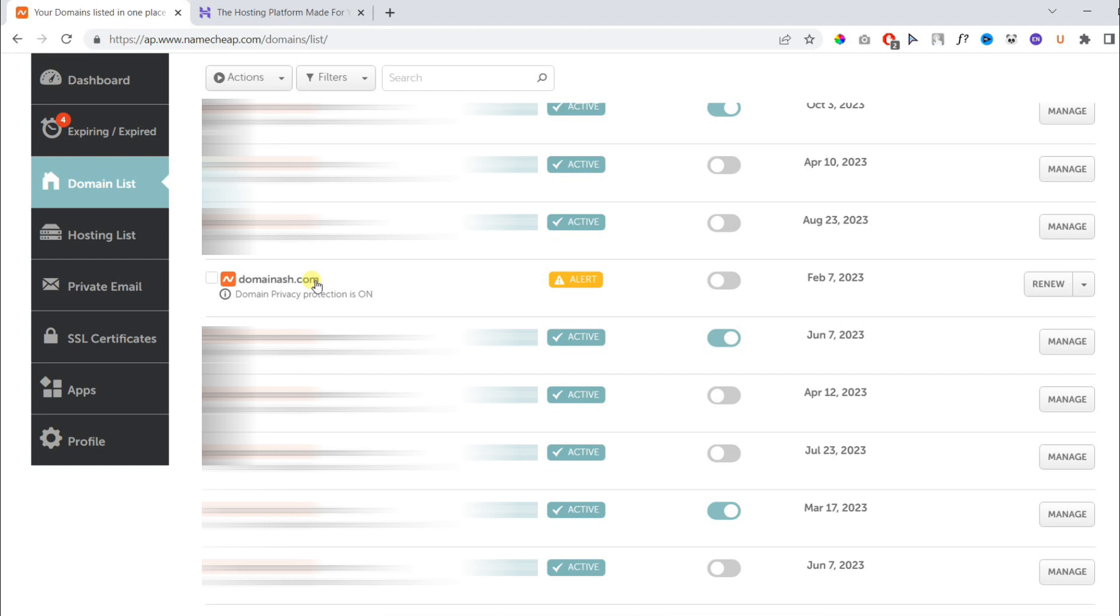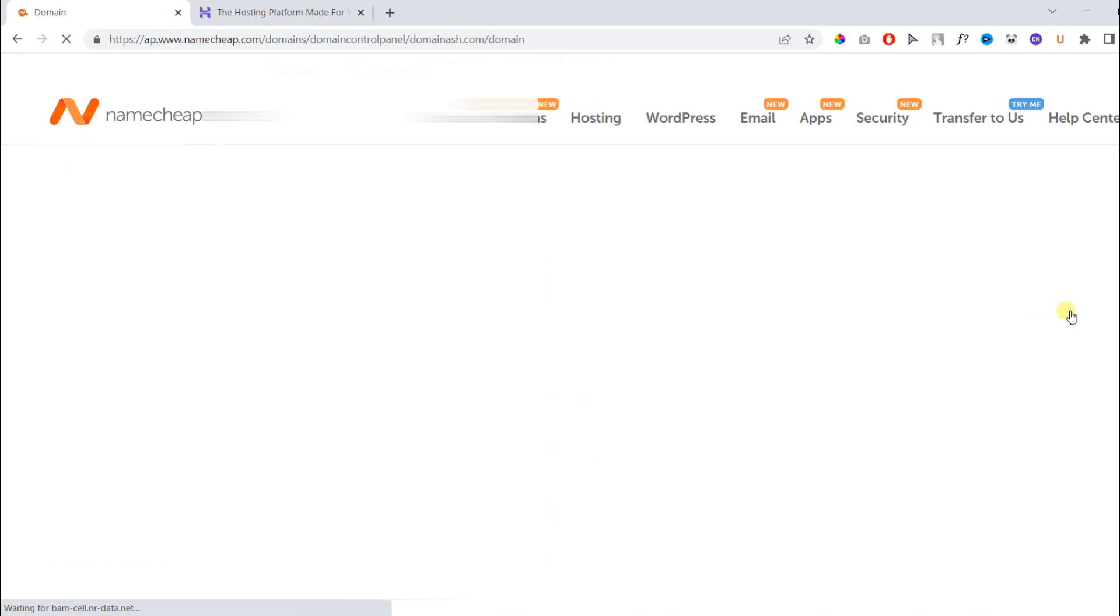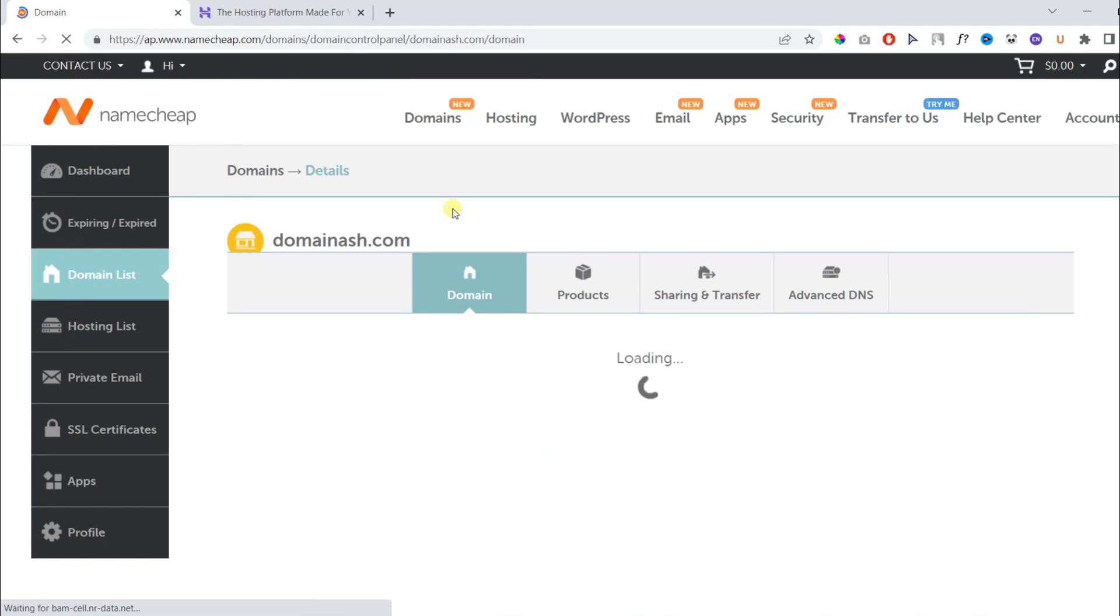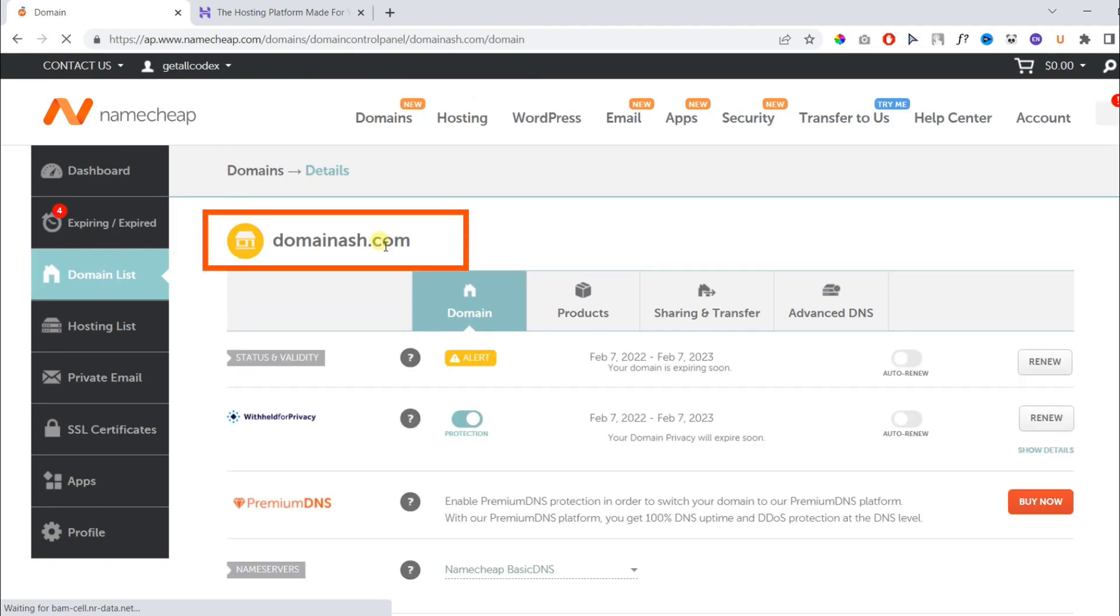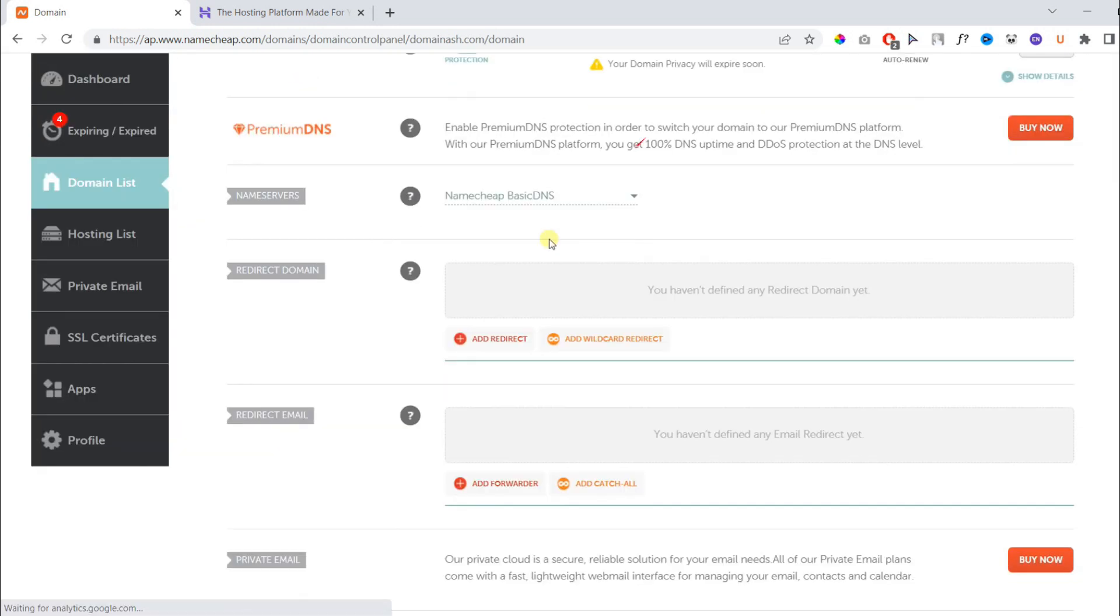Once you located your domain name, click manage in front of the domain name. On the following page, you will find the domain name settings or DNS. Currently, our domain is using Namecheap basic DNS settings.